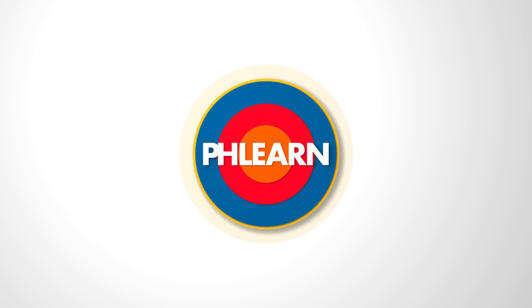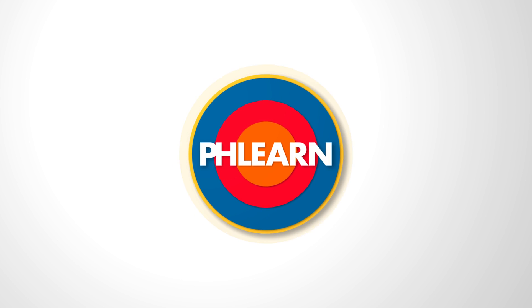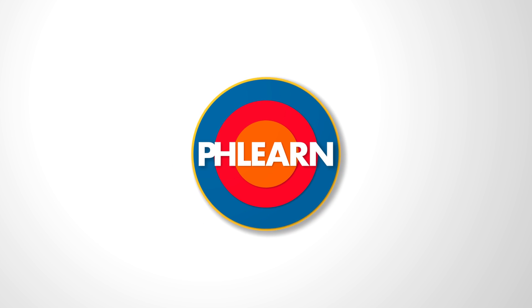Today we're showing you the brand new automatic masking tools within Photoshop 2023. Hey there and welcome to Flurn. My name is Aaron Nace and today we're going to show you this awesome new update with Photoshop.